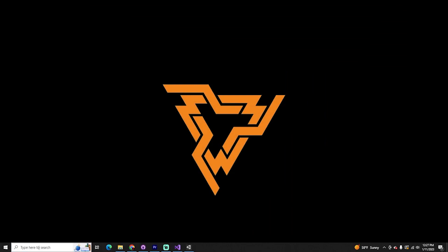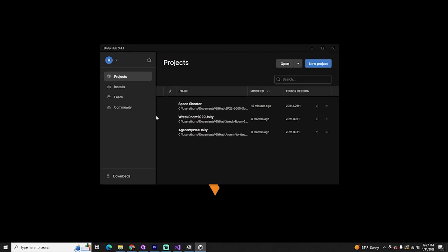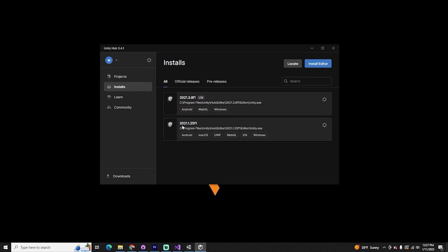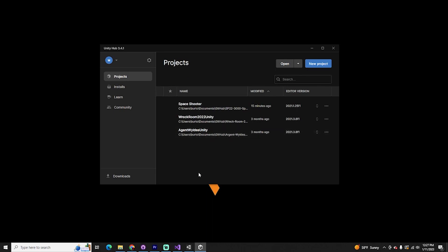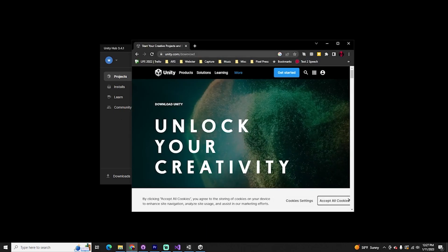Let's start by opening up Unity Hub. Unity Hub is the management tool that allows you to manage different projects and versions of Unity. I'm going to be using Unity 2021.1.25f1 for this project. You can use whatever version you like — if you're in a class, I'd recommend all using the same version. If you don't have Unity Hub, you can download that from unity.com/download.